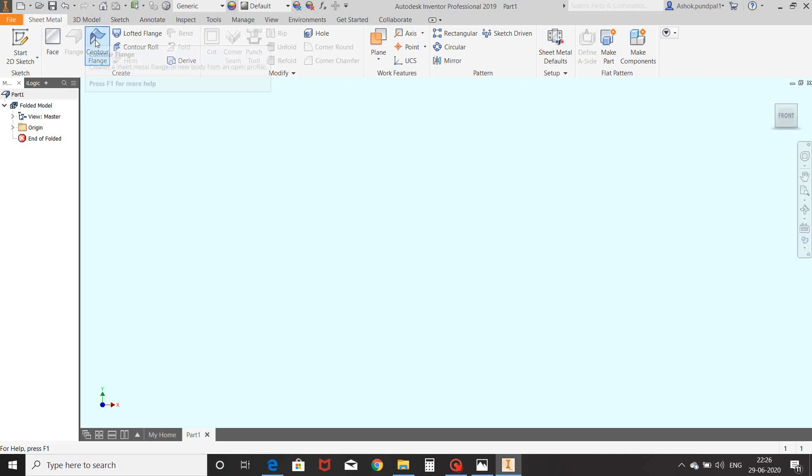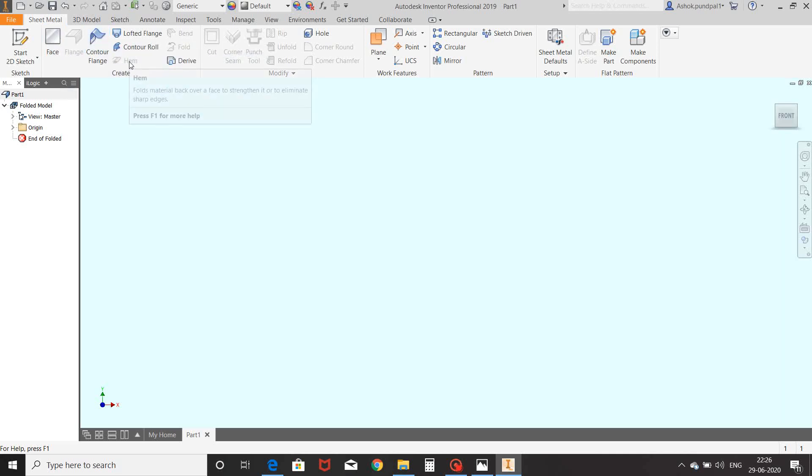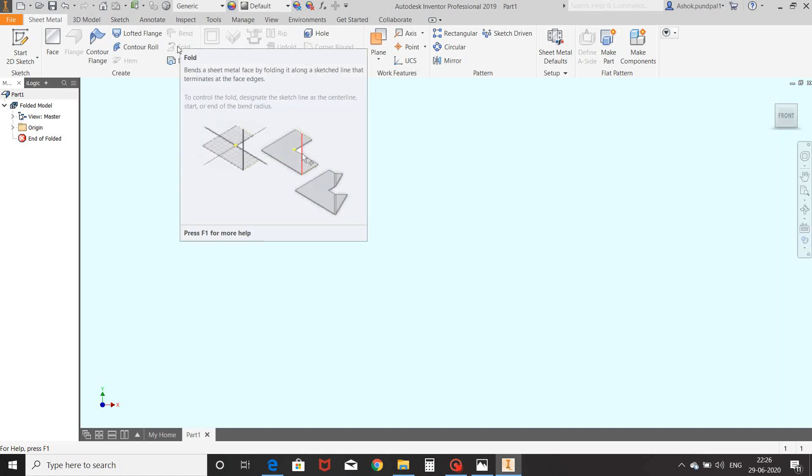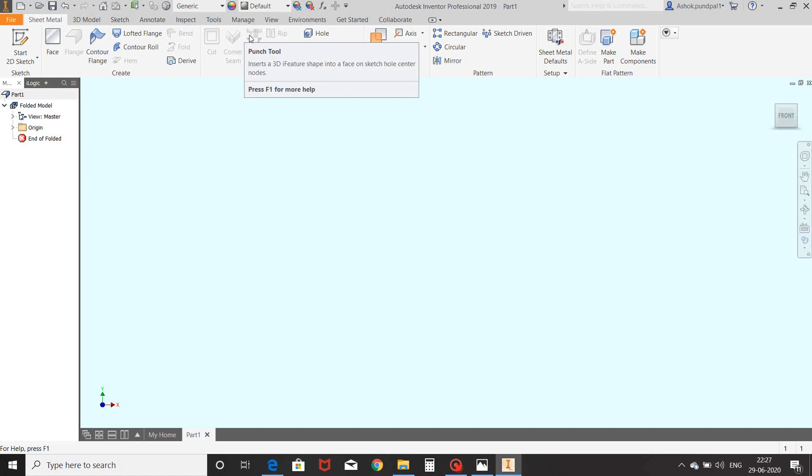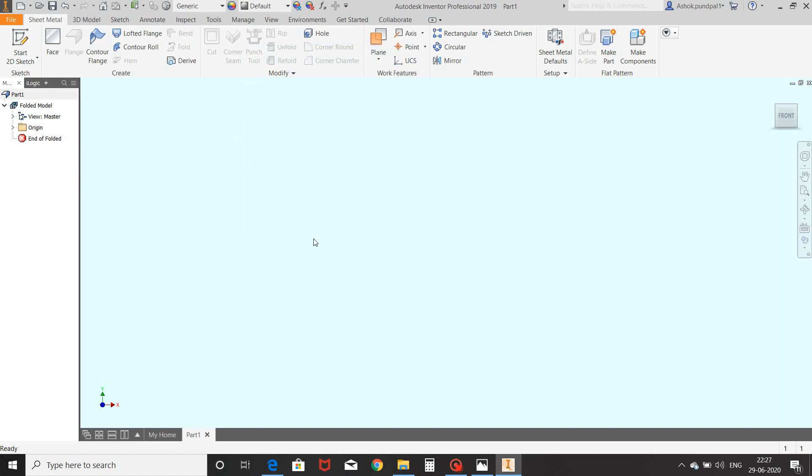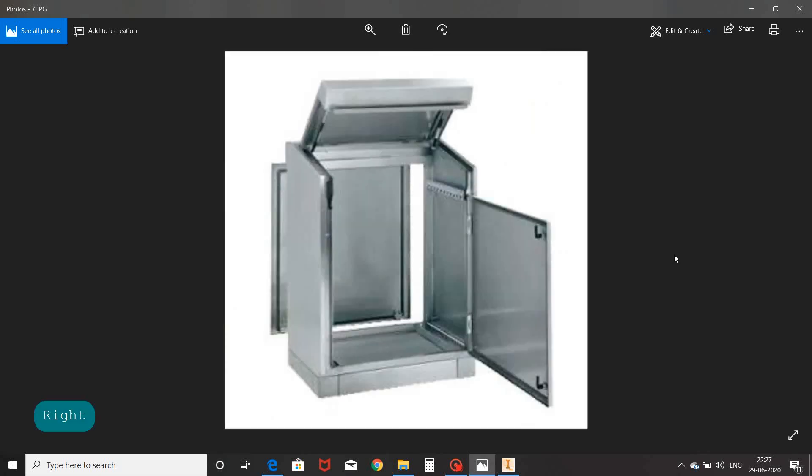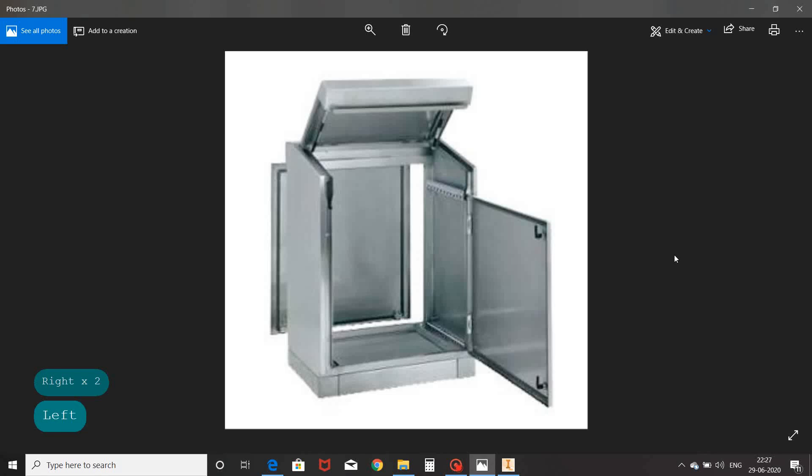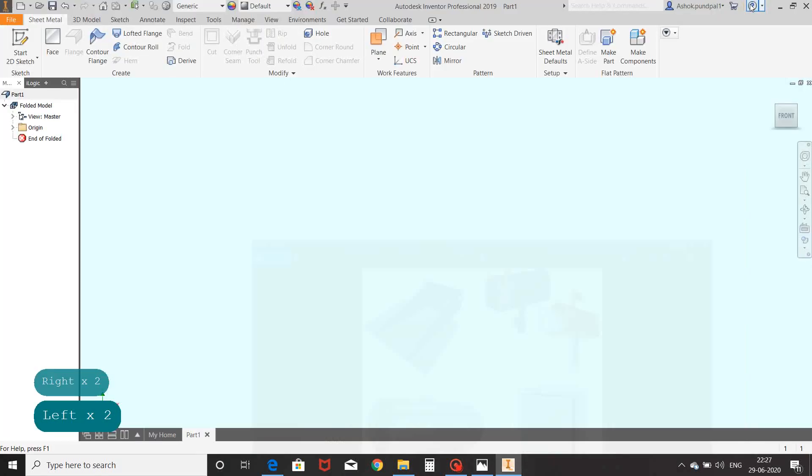hem, bend, fold, corner seam, punch tool, etc. Before starting with these commands, we will see where we can use these commands to design real-time products. Examples include control panels, controllers, enclosures and covers, various types of home appliances, lockers, etc. Let's start with the face command.